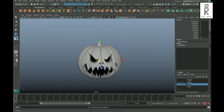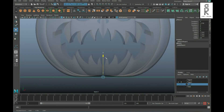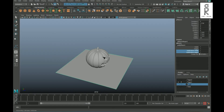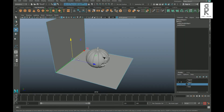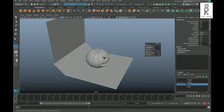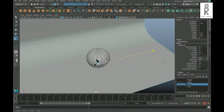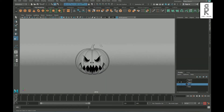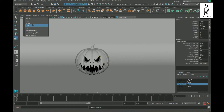Now let's create a plane and place it under the pumpkin. Delete all the subdivisions, then extrude the edge and pull it up, then apply Bevel on the corner edge and play with the settings to make it smooth. Create a camera and place it as per your choice.